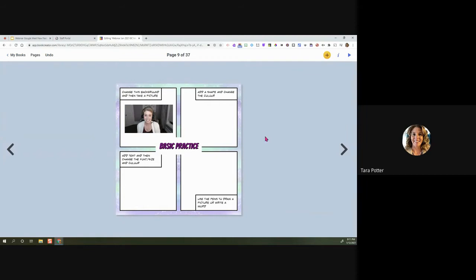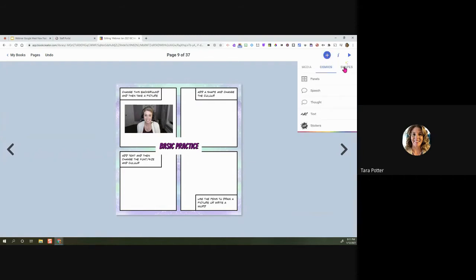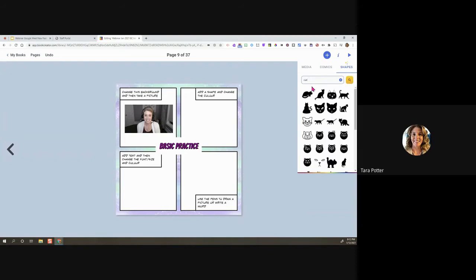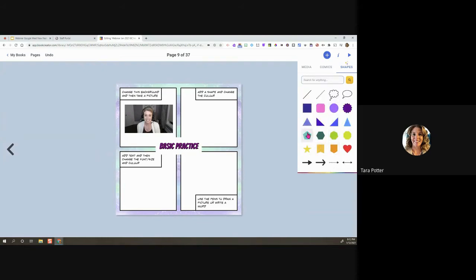So that's taking a picture and changing the background — two things done. Next, we'll add a shape and change its color. Click the plus, then click on shapes. This is actually a new feature — it used to have only a few shapes like triangles and stars, but now in conjunction with the Noun Project, they've added thousands of different shapes. You can type in the search bar to find shapes, or use their pre-selected ones. I'll choose the star.